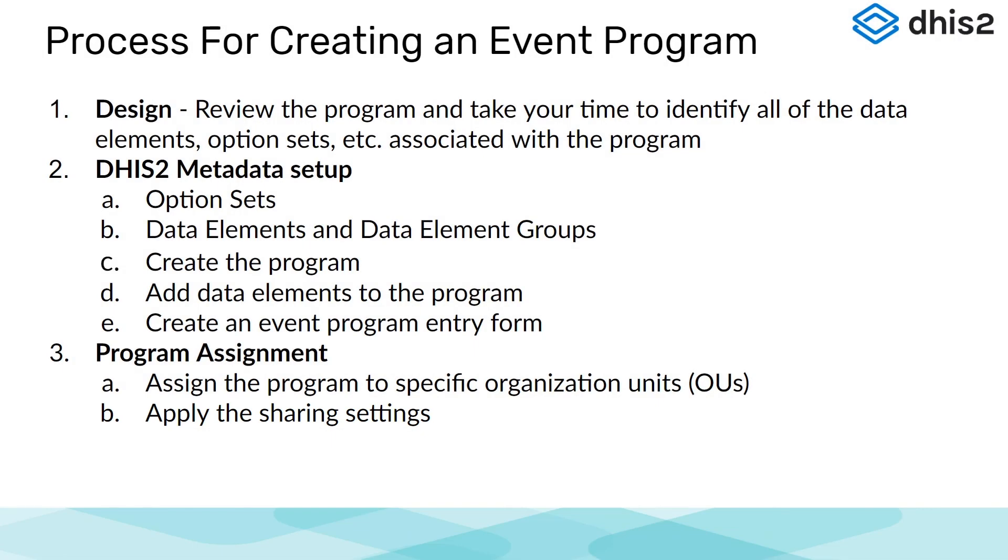We hope you have been following along with the step-by-step activities listed under the videos. But if you haven't, please refer to them for extra practice to help ensure understanding of the information presented on how to create an event program. Also please feel free to use the discussion forums to ask questions to other learners or facilitators.